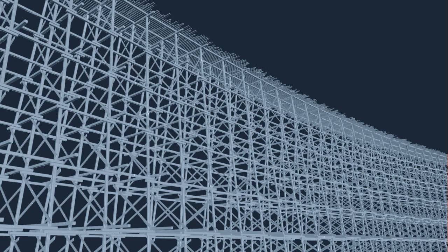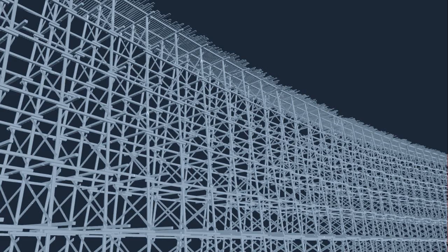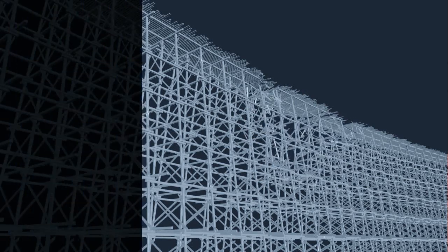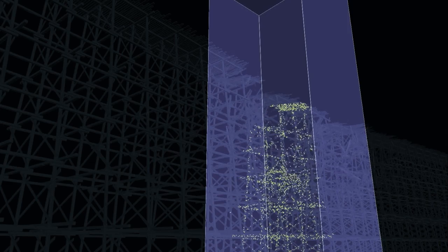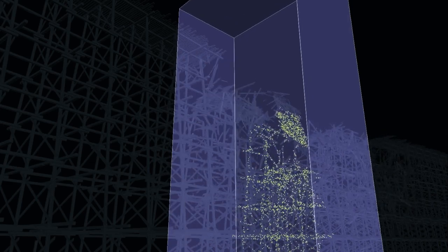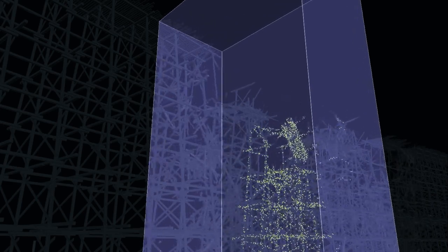Houdini 12 also includes new ways for TDs to use the farm to create simulations bigger and faster than one computer will allow. When working with grid-based volumes, you can now break down a sim into clusters, which simulate faster than one super high-res container.